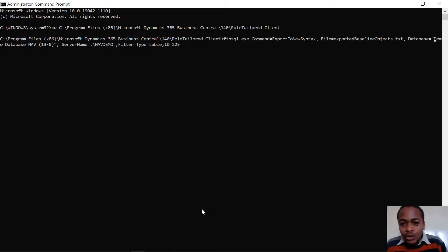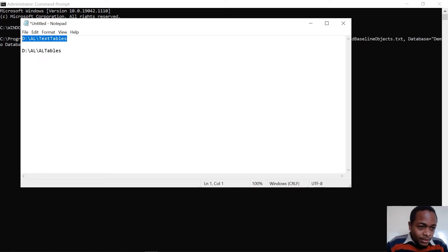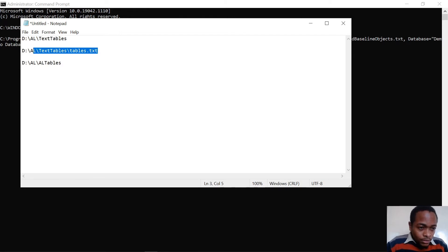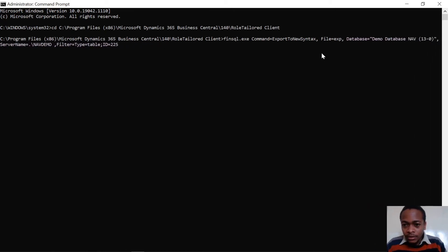So the command is 'ExportToNewSyntax'. The 'file' parameter gives you the location of your text file. I'll add the extension and say I want 'tables.txt' as my text file, and I'll modify this accordingly.